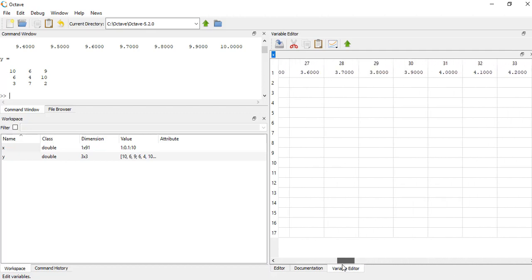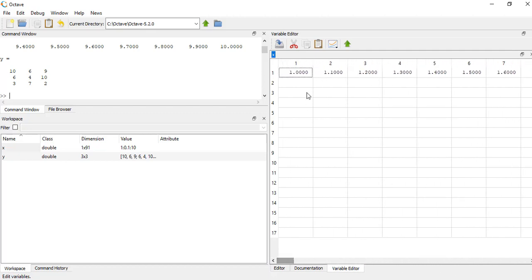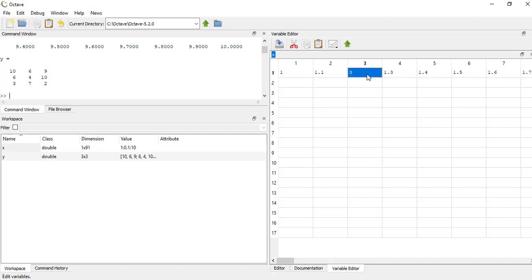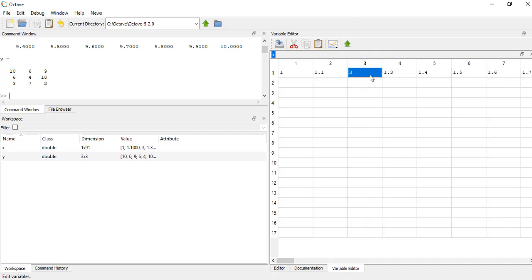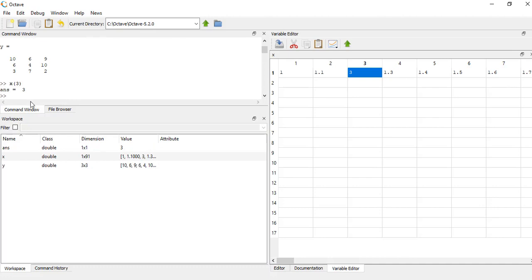And as the name implies, variable editor, I can edit it here. So if I take this third element and renumber it to one point five, see how I just changed what this third element is here. I can come over to my command window now and say what is the third element in that x, and see it's changed now because I've edited it over here.